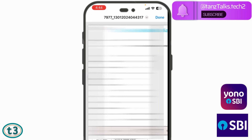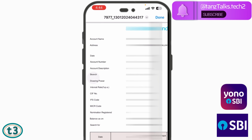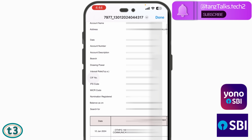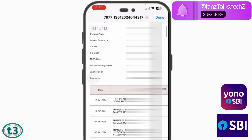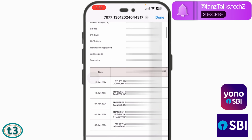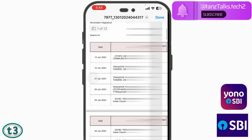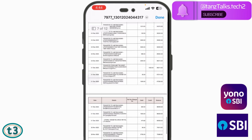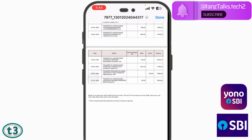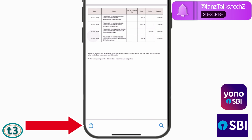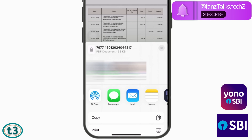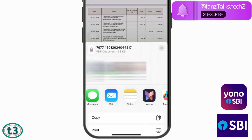Let me open up the PDF — you can see this is the transaction history for three months. It has all the details: account name, number, address, description of the account, interest rate, CIF number, IFS code, MICR code. After that, you can go through all the transactions. If you want, you can share this transaction history with someone else or email it directly from here.